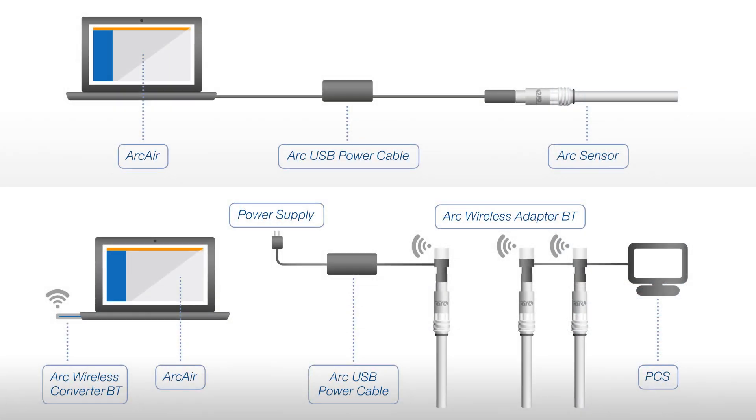In order to get started, connect one of the Arc sensors with the power supply. For example, by using the Arc USB power cable on a standard USB port or a power supply plug.